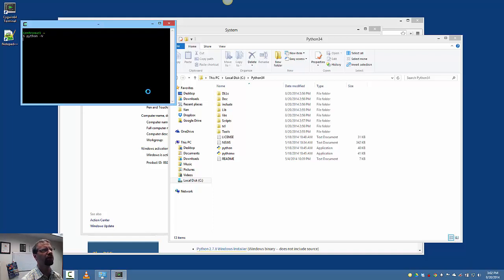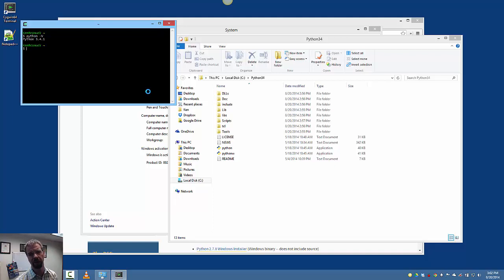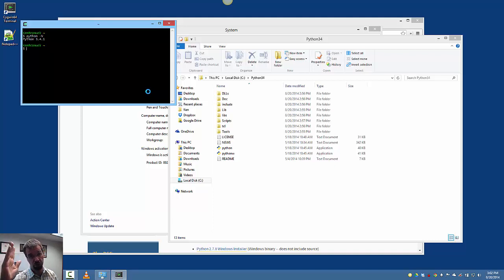And now I should be able to go Python minus V. And there you go. Python is installed and running from the command line without having to type the entire path to the Python executable. That'll be it for now. We'll see you next time.